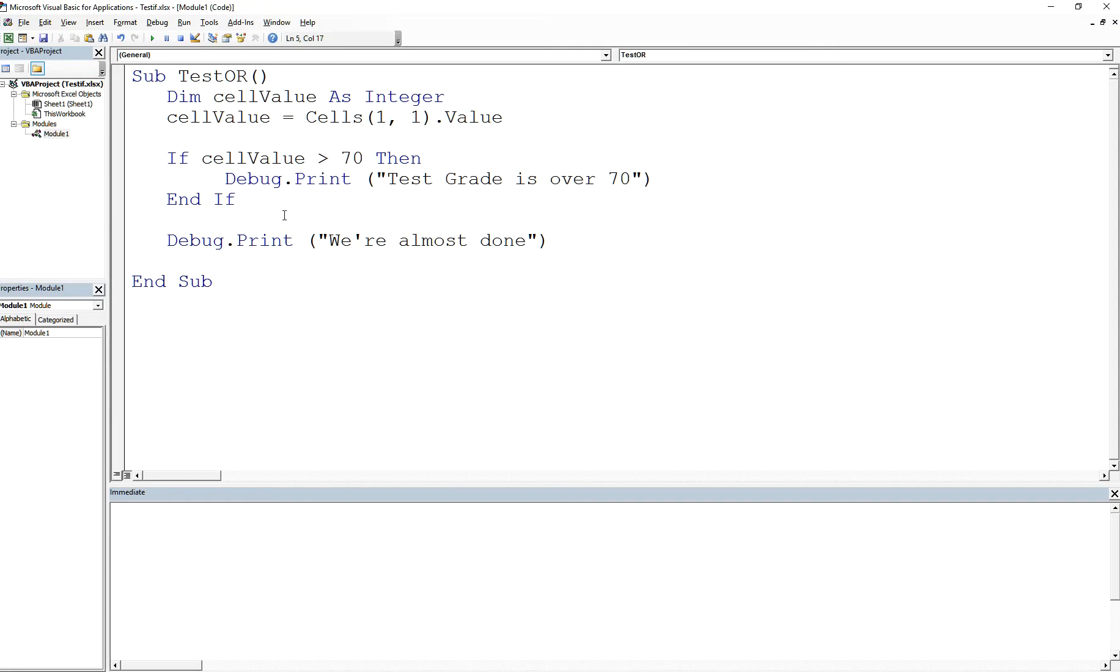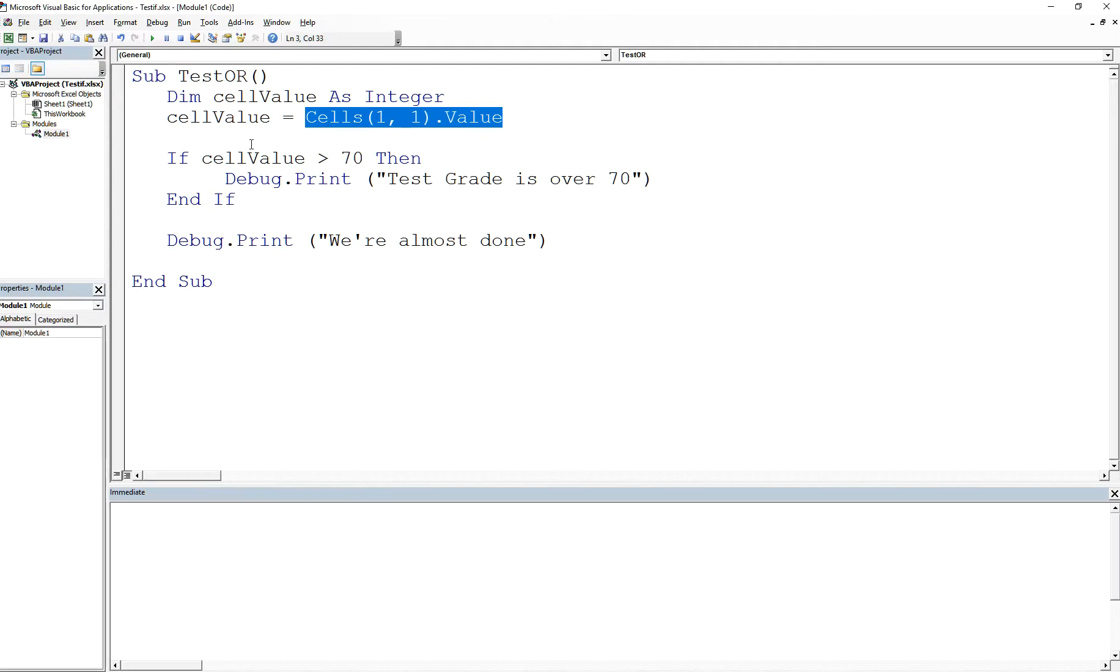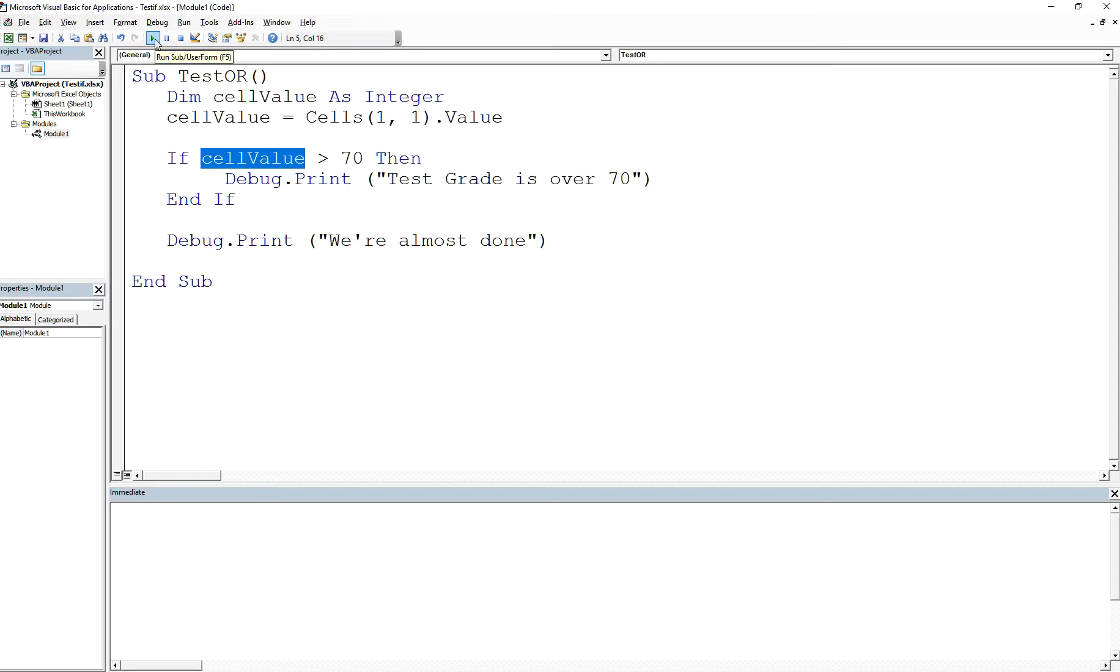If I go back to my spreadsheet, I'm at row 1 column 1. This is row 2 column 1, row 3 column 1. This is row 1 column 2, and so on. Now if I run this, right, I've gotten the value from my cell, from my spreadsheet, which is going to be 80, and then it's going to say if 80 is greater than 70, then print this out, and then continue. So let's do that. And there you go.